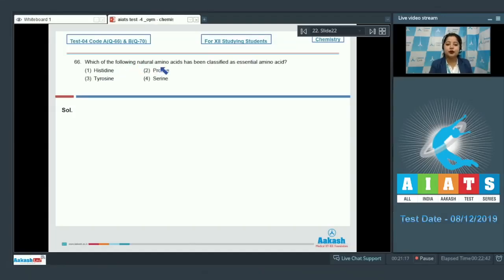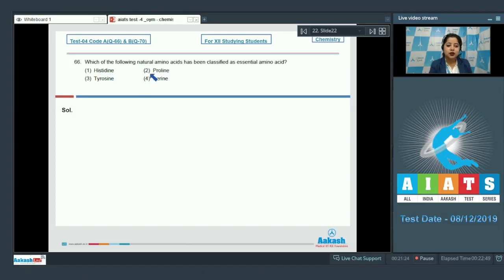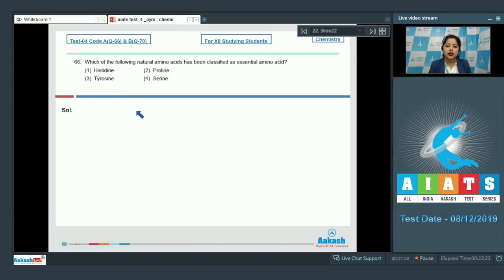Which of the following natural amino acids has been classified as an essential amino acid? The options are histidine, proline, tyrosine, and serine. Before starting this question, we need to know what essential amino acids and non-essential amino acids are.